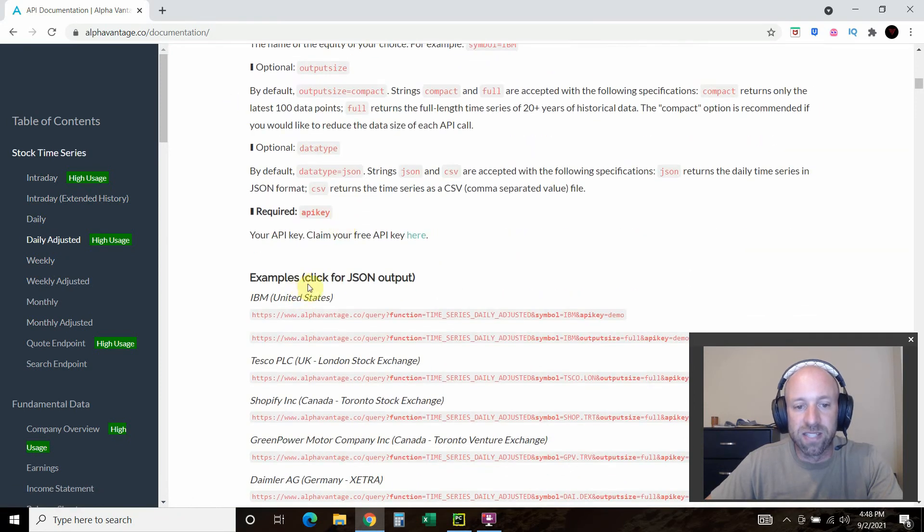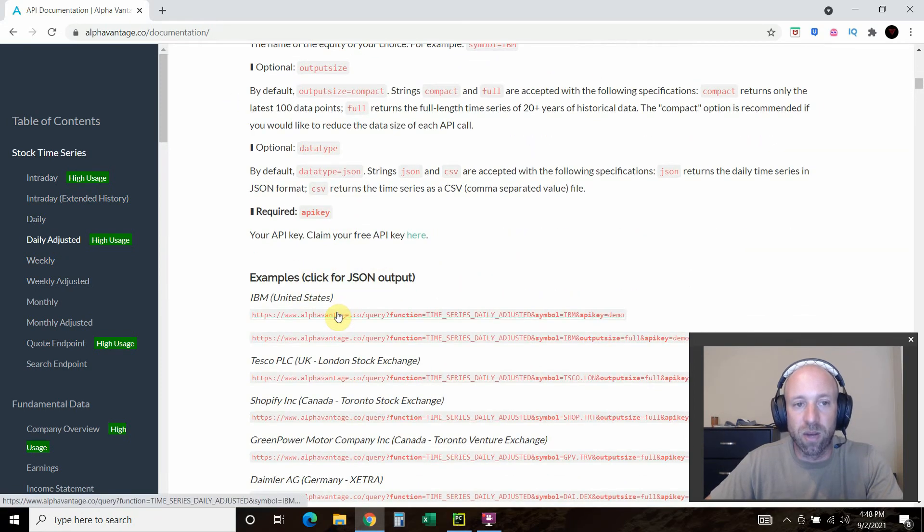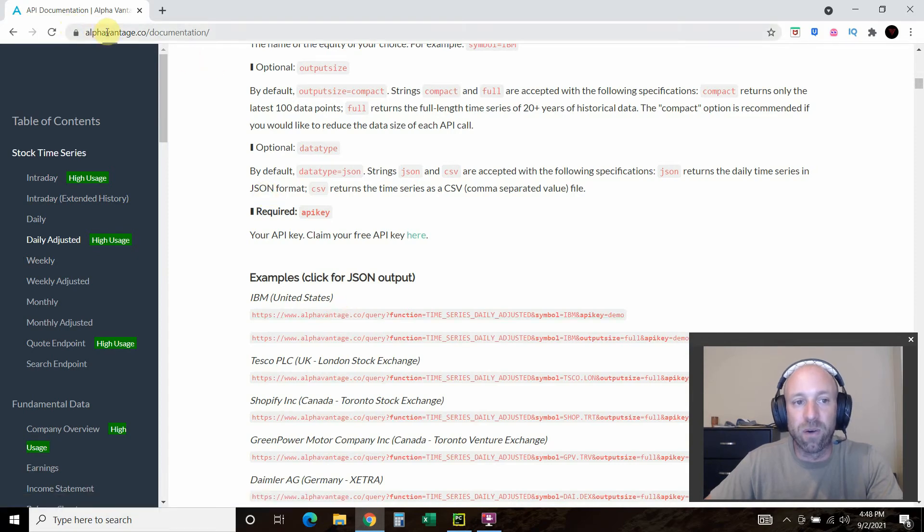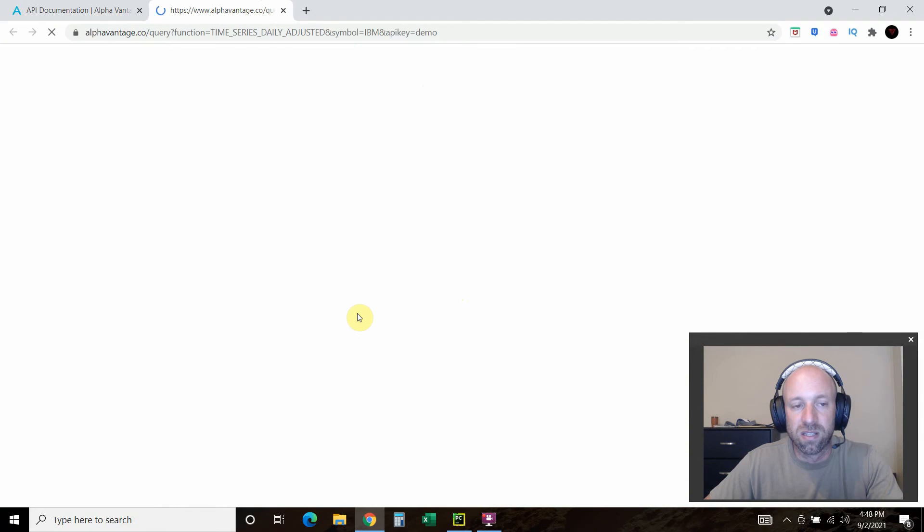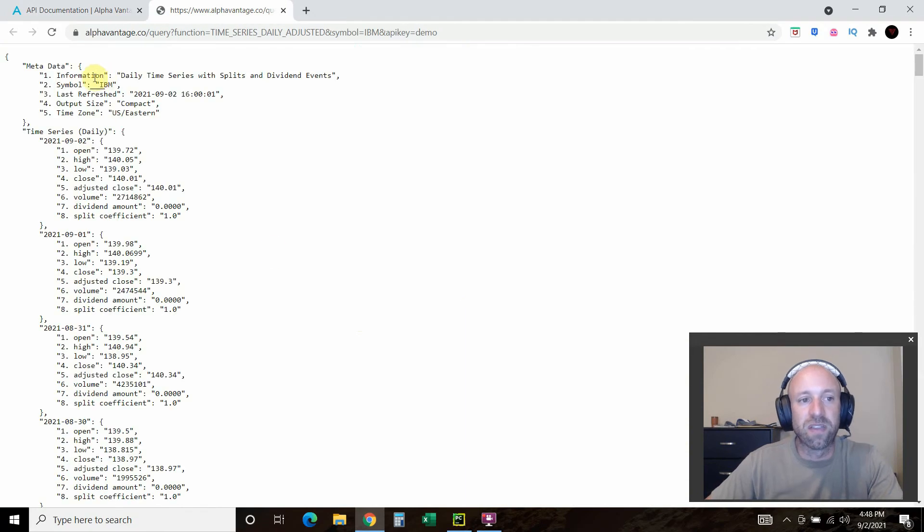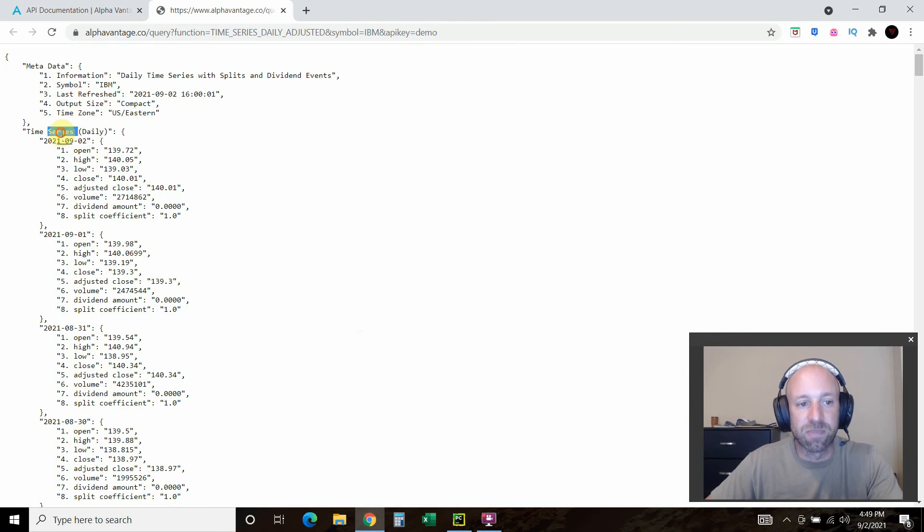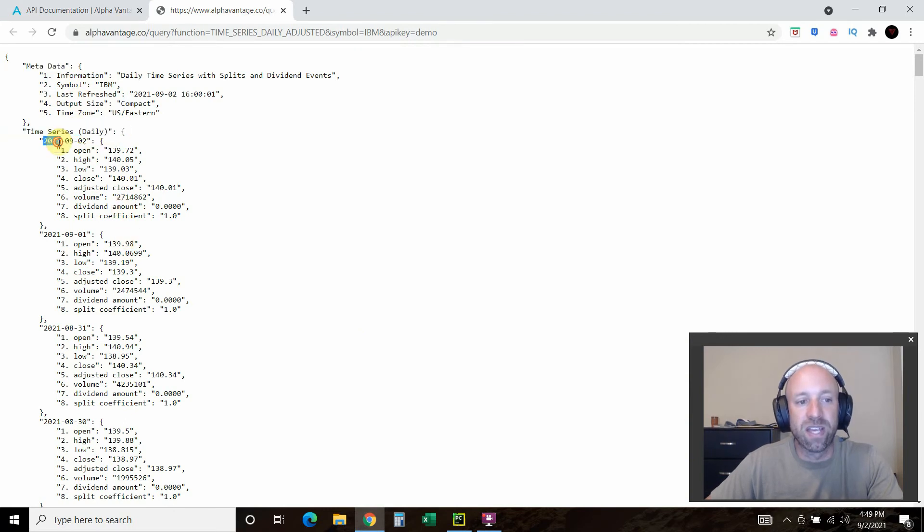It says examples, click for JSON output. We're in the alphavantage.co documentation. You click on that. What you're getting is two things: metadata and time series.